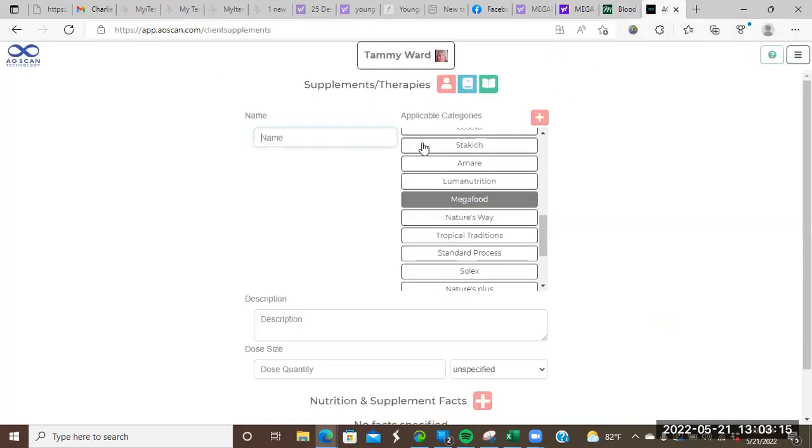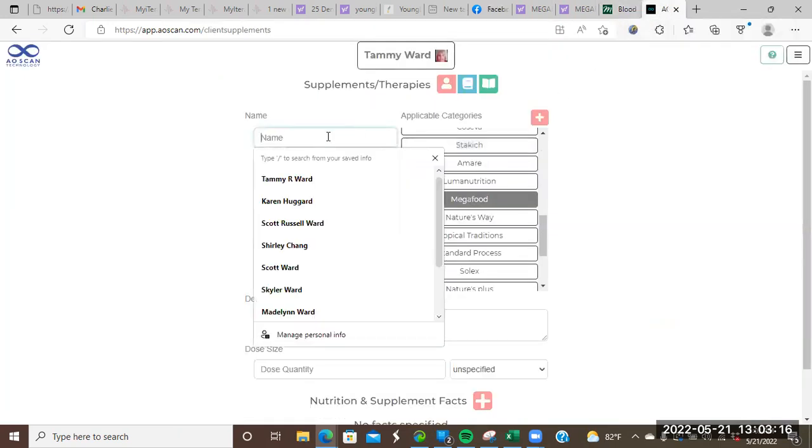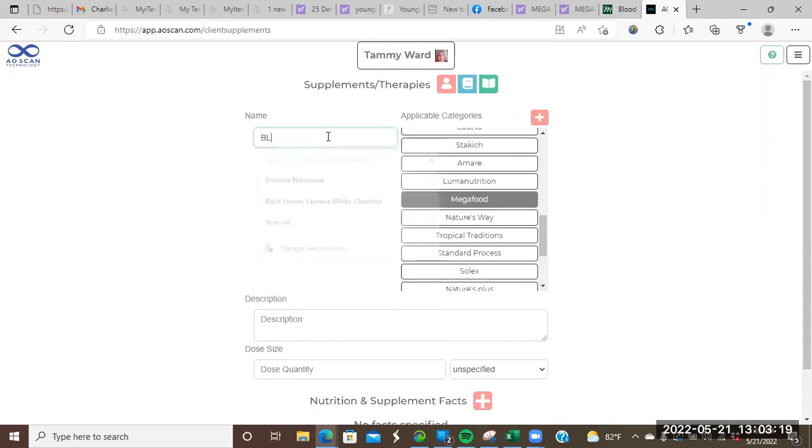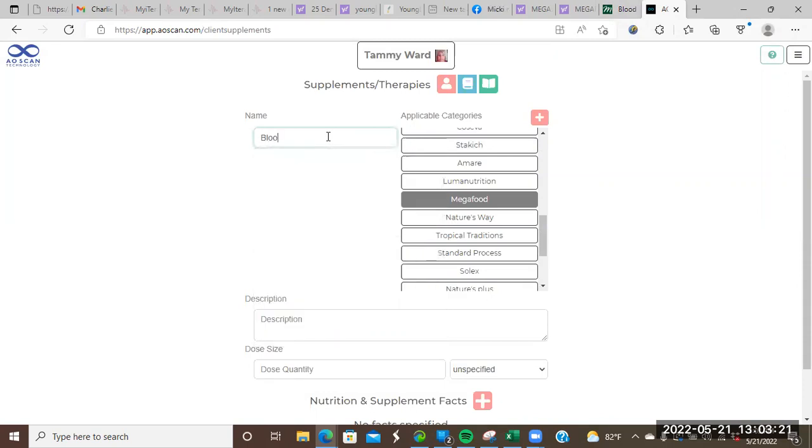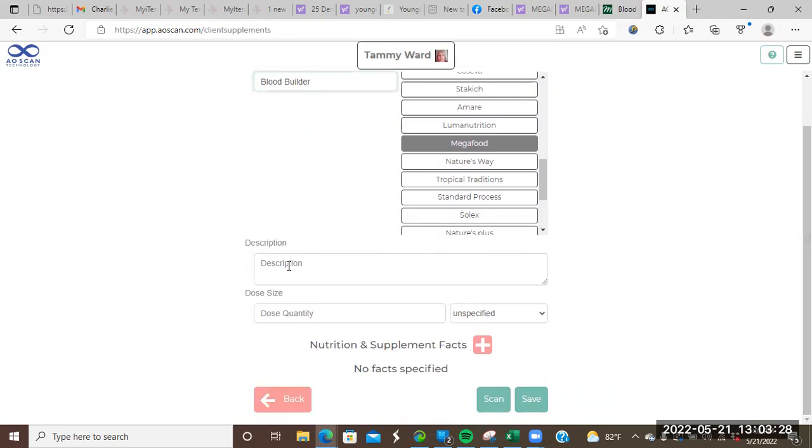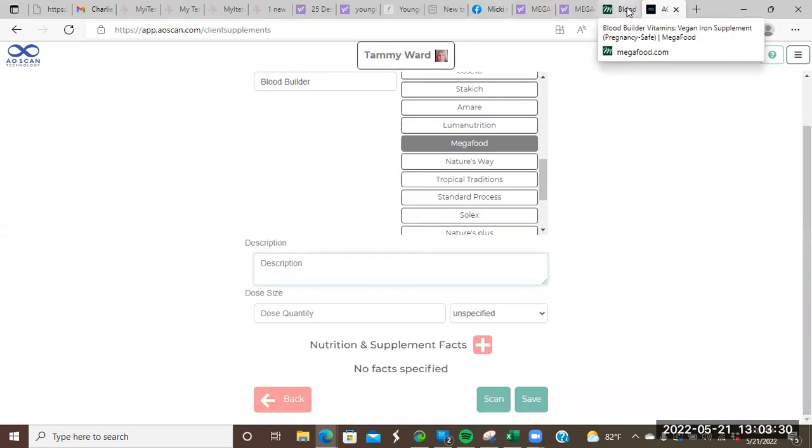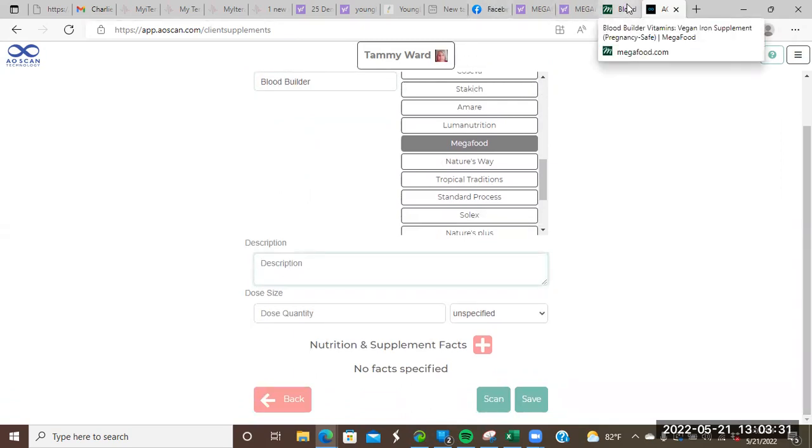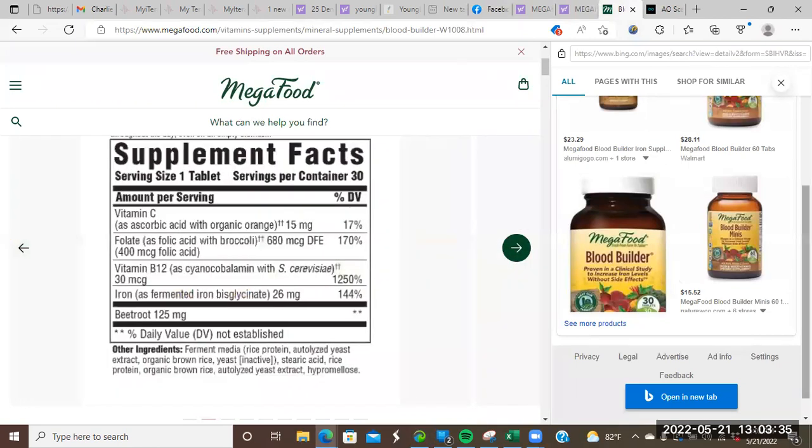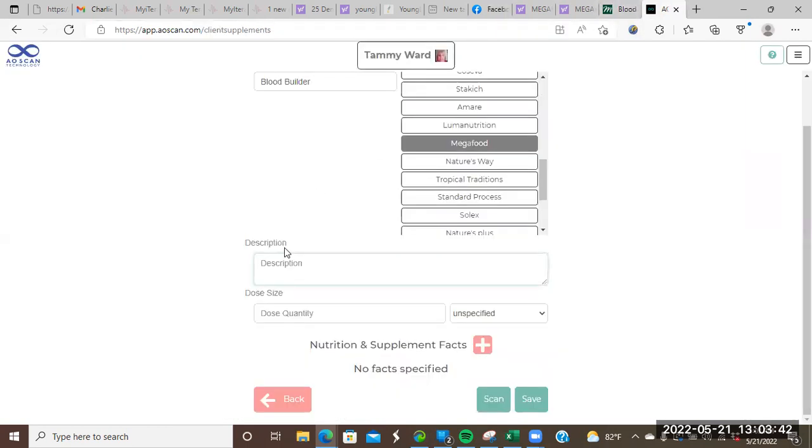And then the actual thing that we are adding is going to be this Blood Builder. So what I'm going to do is I'm going to put in the description Blood Builder. And then down in the description, you're going to be very detailed about what's in the product. So it has 17 or 15 milligrams of vitamin C. So C, and I'm going to put 15 milligrams.